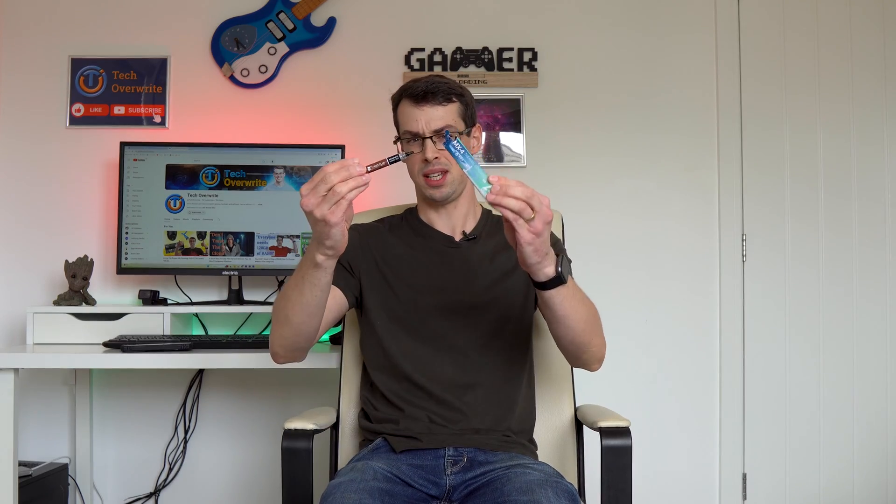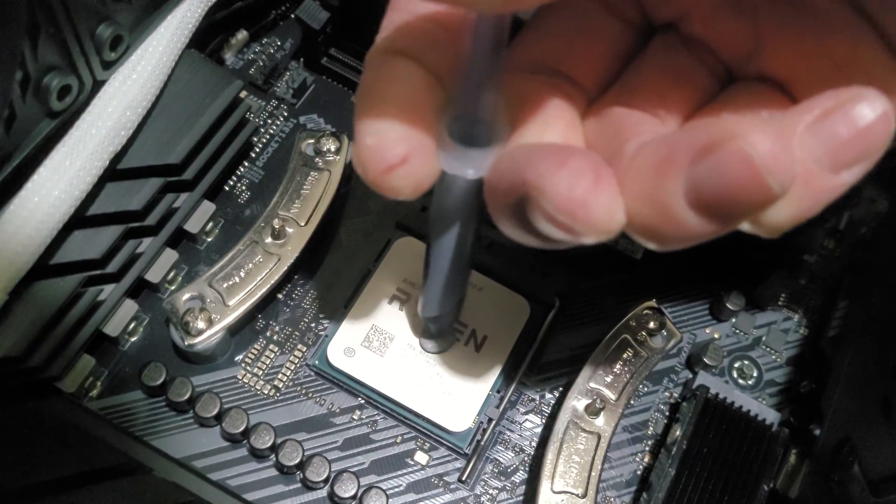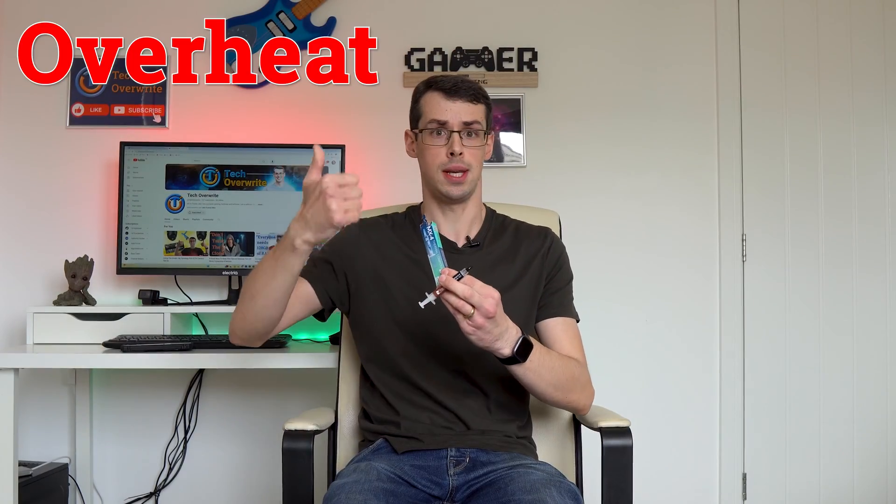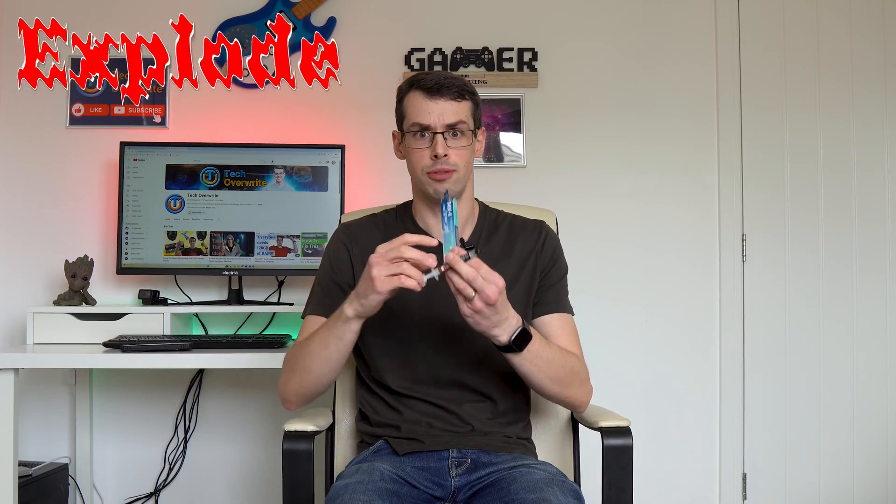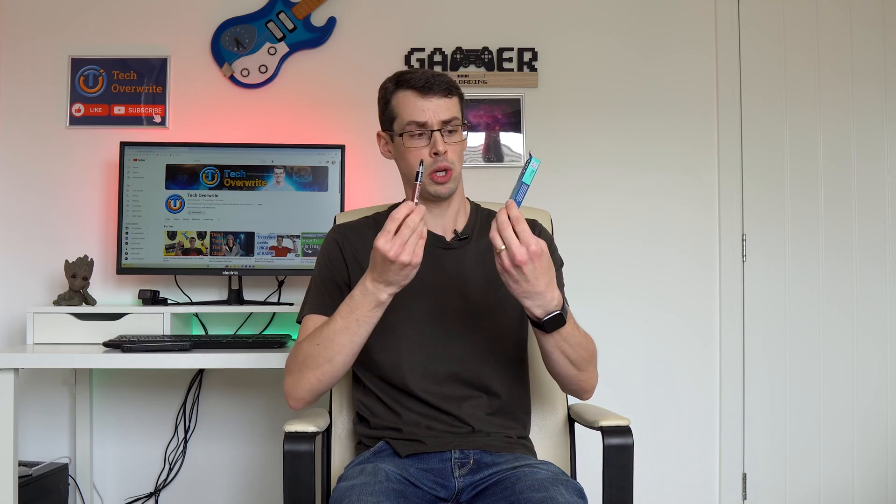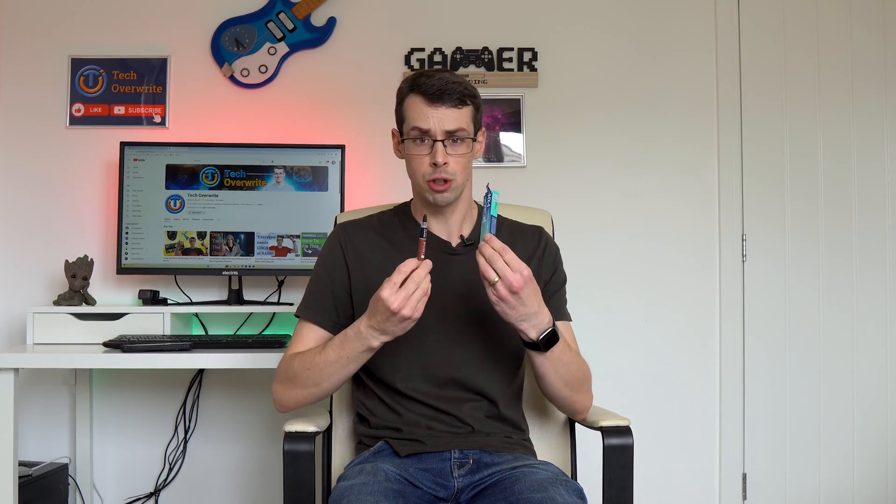Hey everyone, thermal paste is kinda scary. I mean it is just some sticky blue gunk, but some people online say the computer might overheat and explode if you use it wrongly. For what it's worth, that's actually not true.